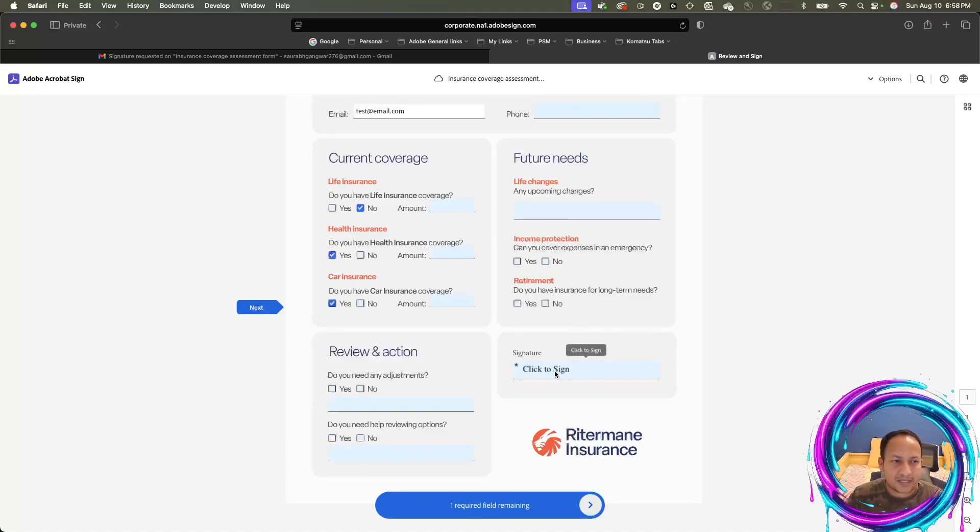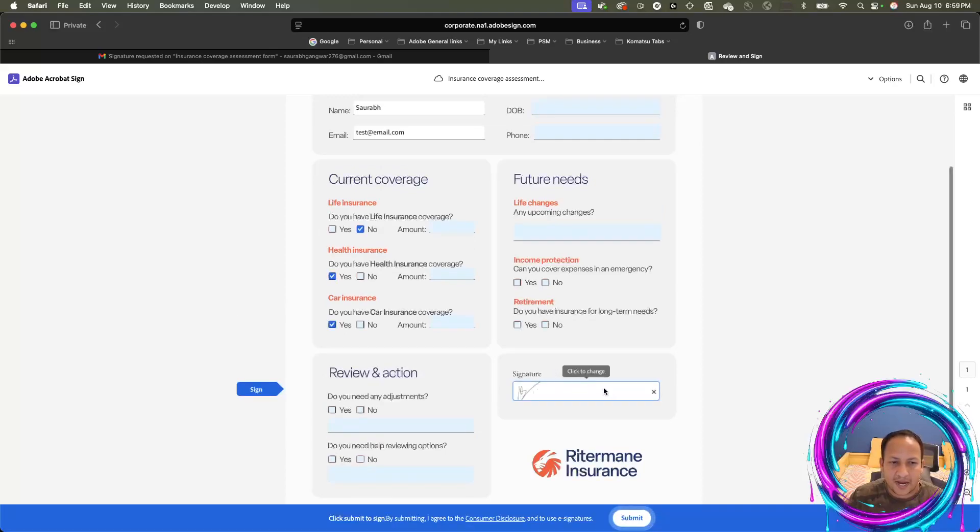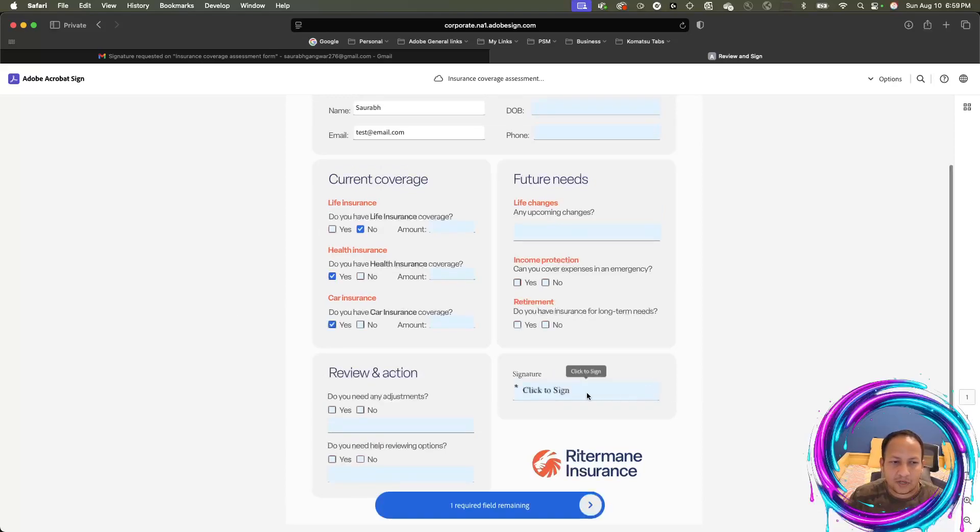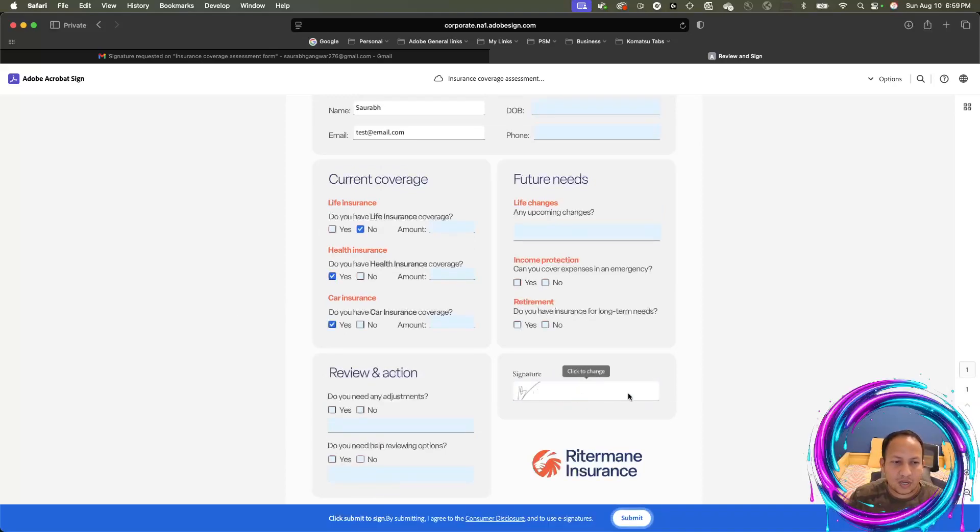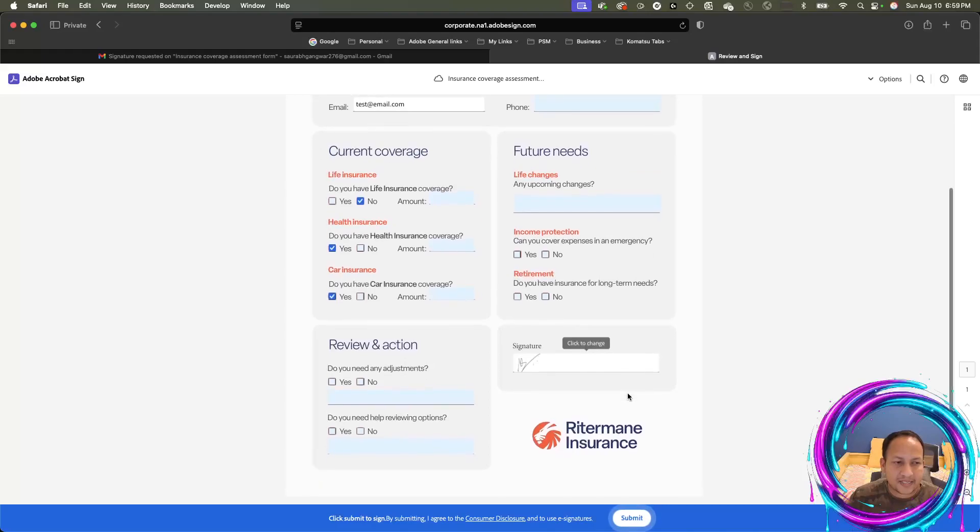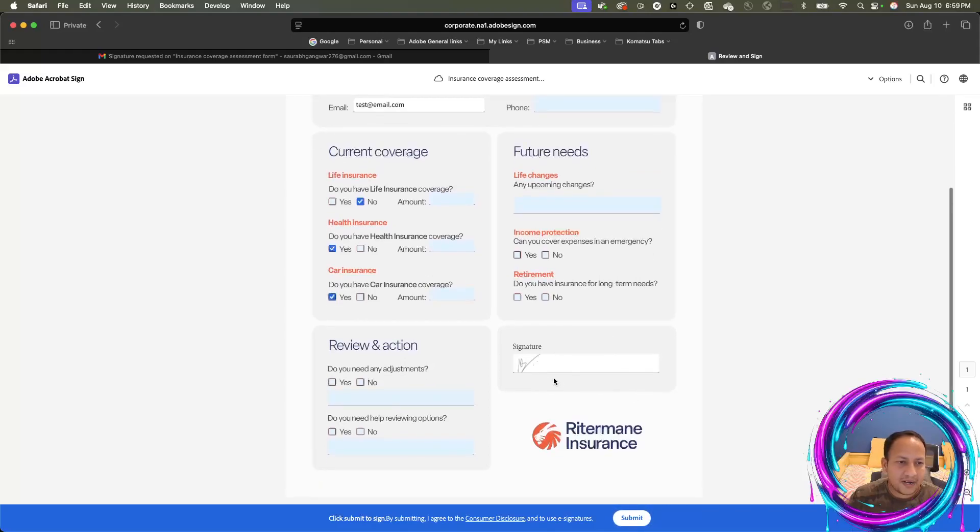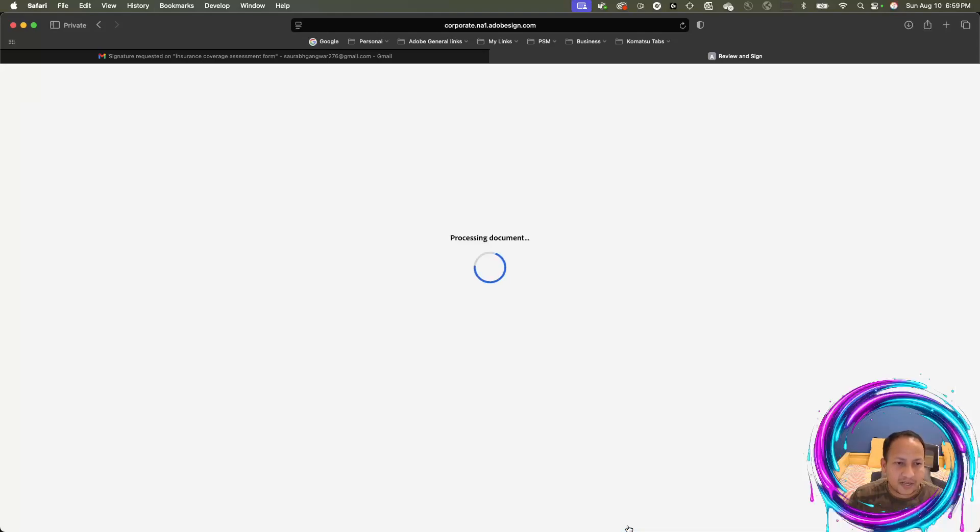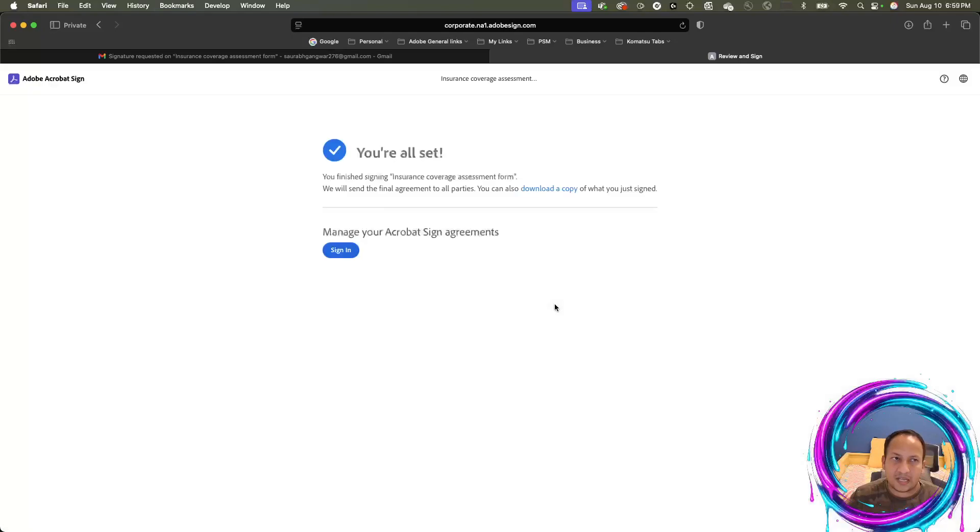Let's say I fill the entire information. I'm ready to sign. I'm going to click and sign here and then click on submit. Once I click on submit, the information will go back to the sender or the owner of the form.